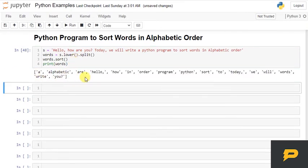Like, a, alphabetic, r, hello, how, n, order, n, all the way to u. Okay? If you see, all are in alphabetic order sorted.